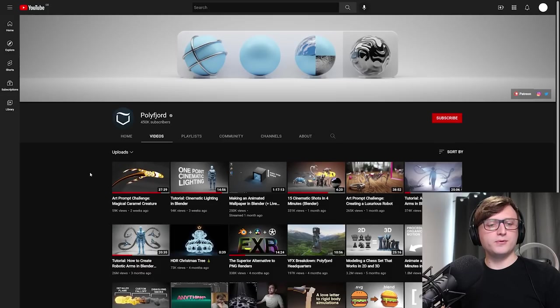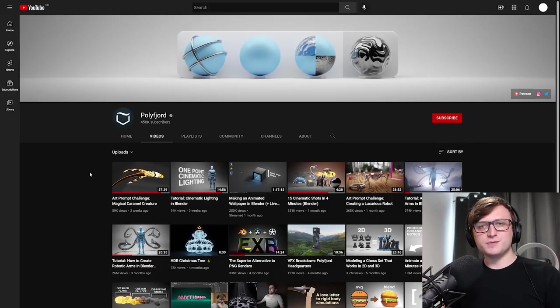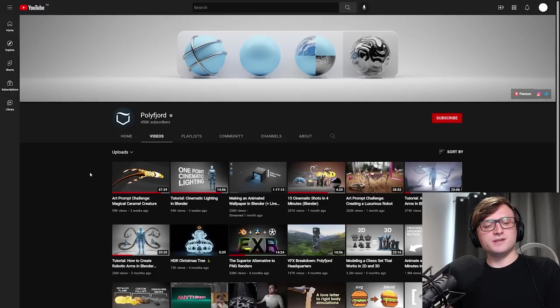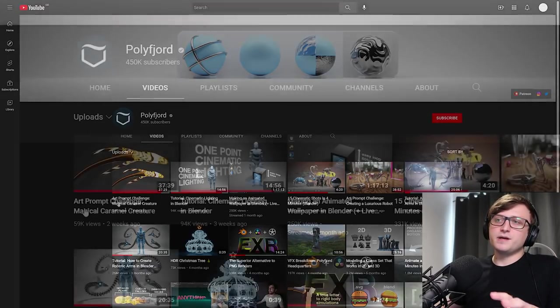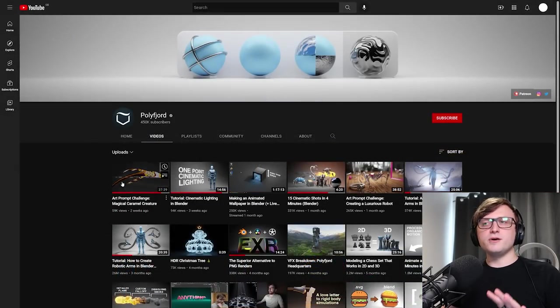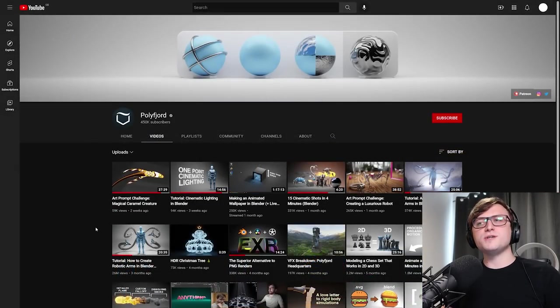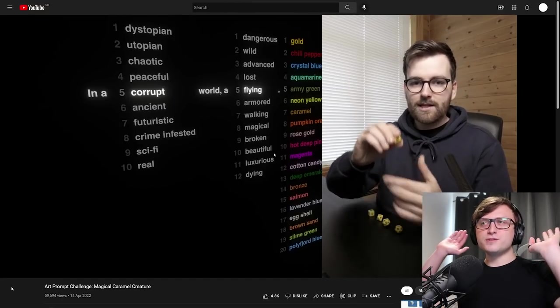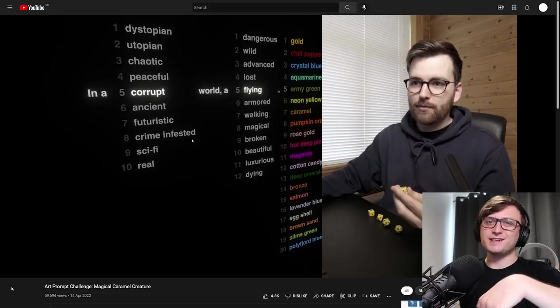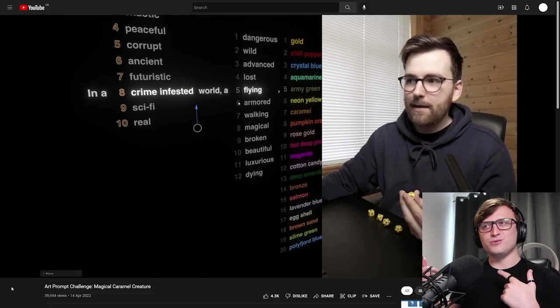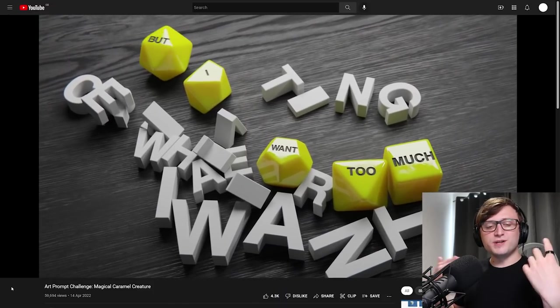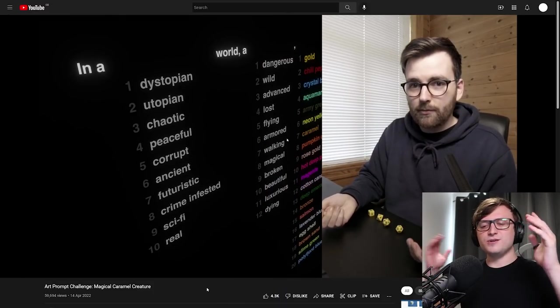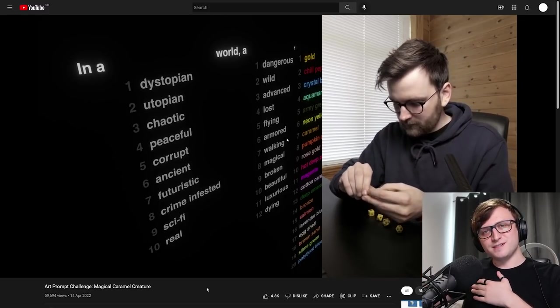And I will say just before I get into it, Polyfjord sent me a just a really lovely message when I was feeling a bit down the other day. So I really appreciate them doing that. But I wanted to recommend his latest video here, Art Prompt Challenge Magical Caramel Creature. Well, because it teaches you something super important. So Polyfjord's been doing something really interesting recently, which is where he's designed this kind of randomization system to give himself new ideas for things to make, which seems really fun and really cool.